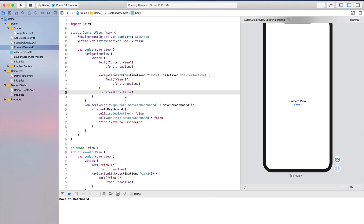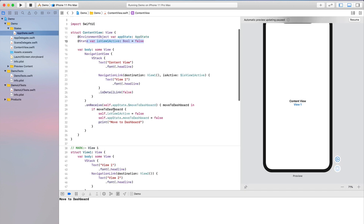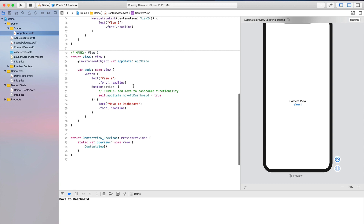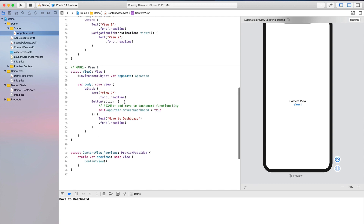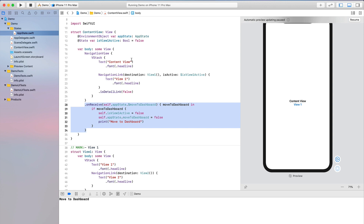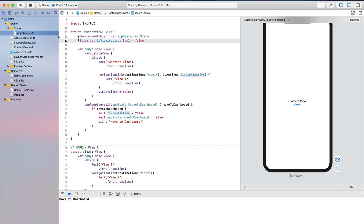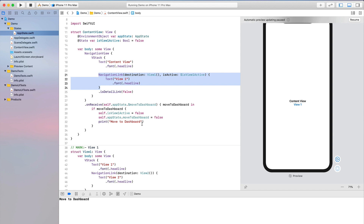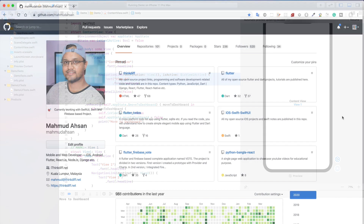Another approach: you can move `isView1Active` into AppState itself, and in View 2 change that variable directly from the environment object. When `isView1Active` changes in the environment object, the navigation automatically collapses — so you don't need the `onReceive` at all. However, I wanted to show you `onReceive` because in real business applications you often need to perform additional operations when data changes, so it's important to know about this method.